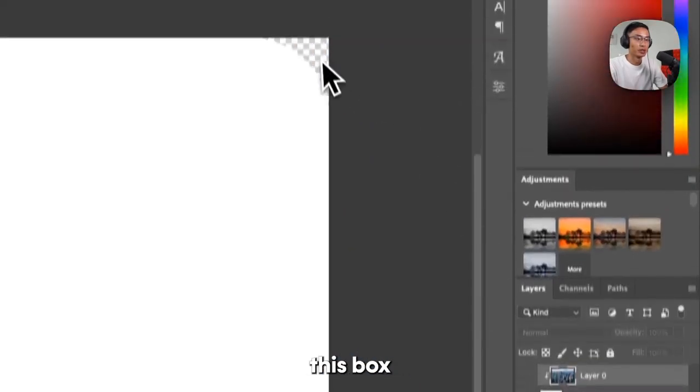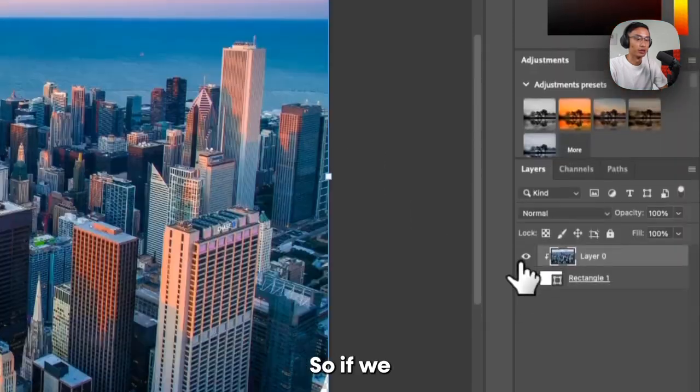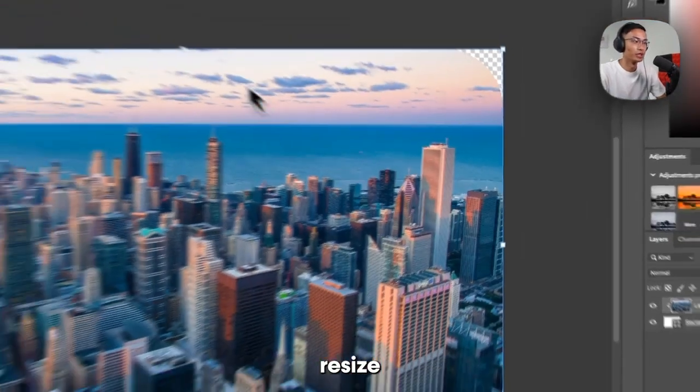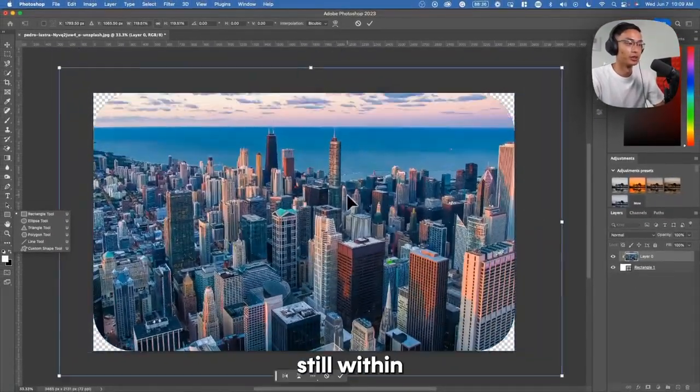What this basically does is your image cannot appear outside of this box — it copies the transparency of this box. This box is transparent in the corners because there's nothing there. So if we resize this image, for example make it bigger, it's still within this rectangle.